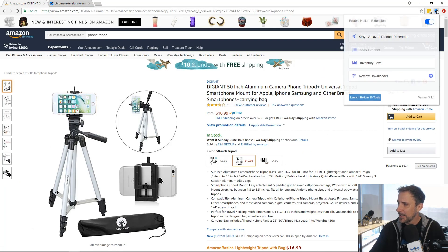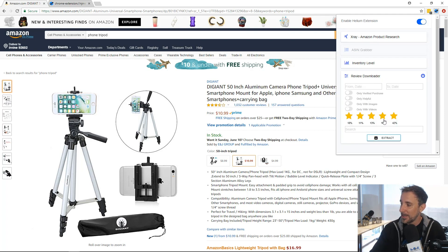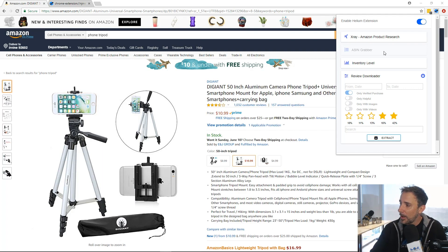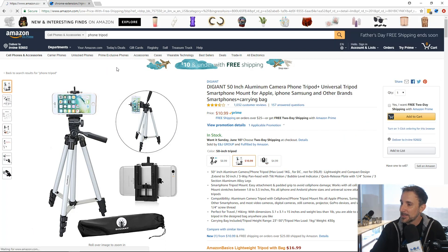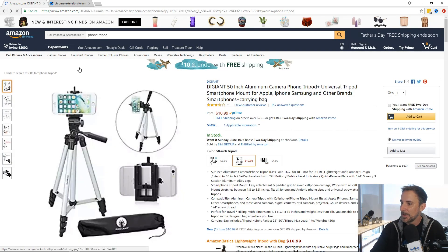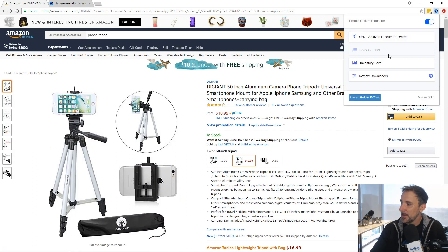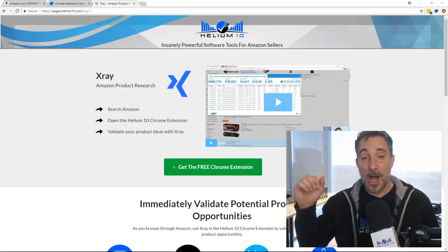That's pretty cool — and it's just a Chrome extension. Go back, click the icon, and click Review Downloader. You can also look at positive stuff: select only four and five-star verified reviews and extract those too. That's our Review Downloader — a tool hardly anybody ever uses because they don't realize it's in the extension. You also have inventory levels, ASIN grabber, and some other things in there.